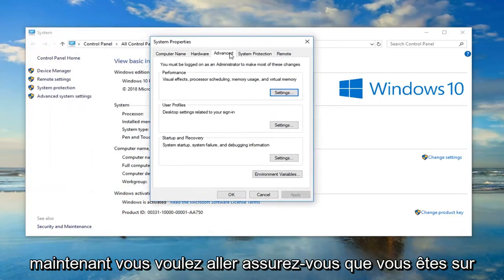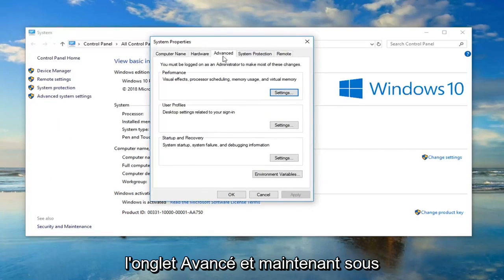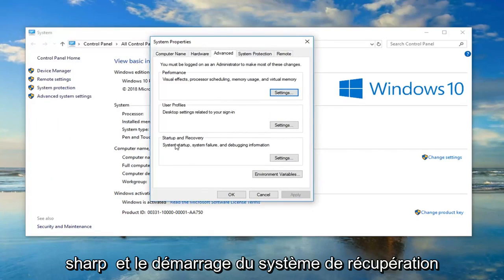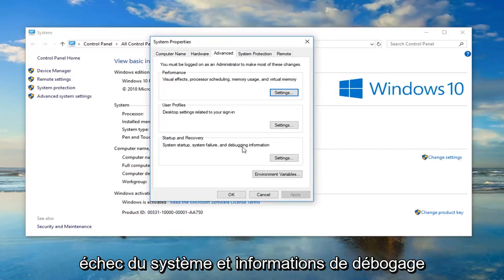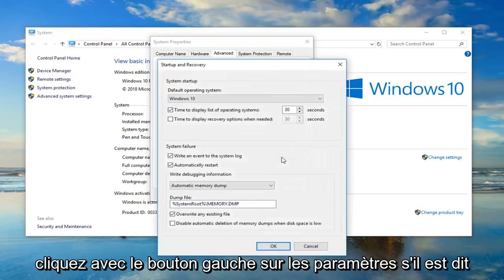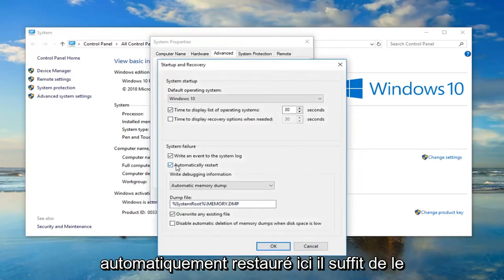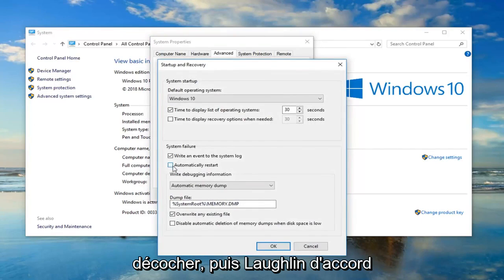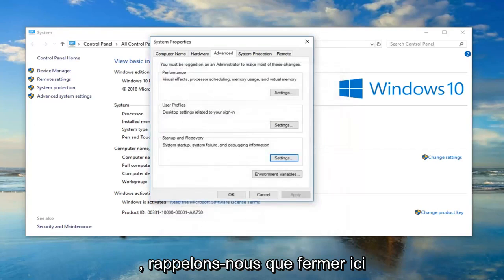Make sure you're on the advanced tab. Now, underneath startup and recovery, system startup, system failure and debugging information, left click on settings. If it says automatically restart right here, just uncheck it and then left click on OK. Once you're done with that, close out of here.